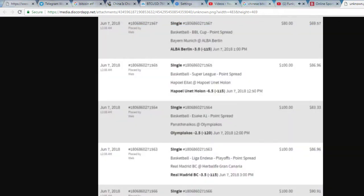I almost forgot, this is for sports betting only. So all day today we might have probably one pro pick coming in, but other than that we're doing European basketball.